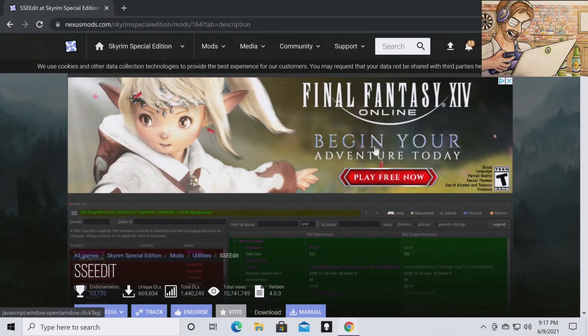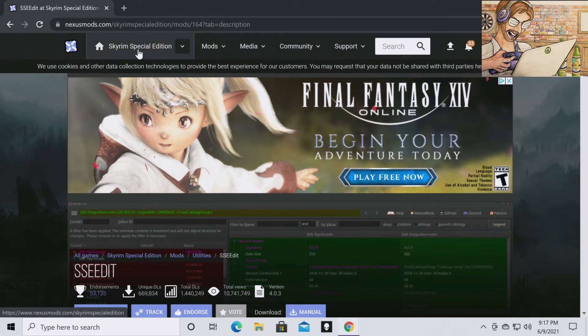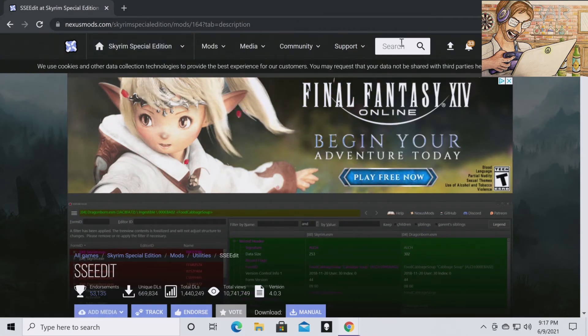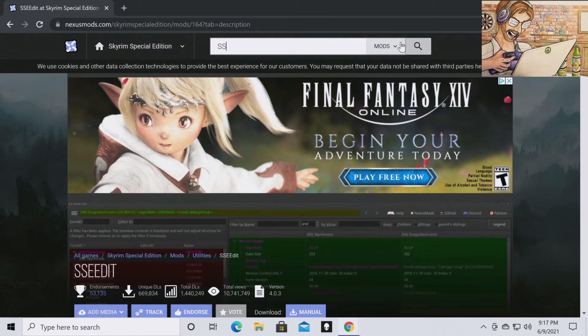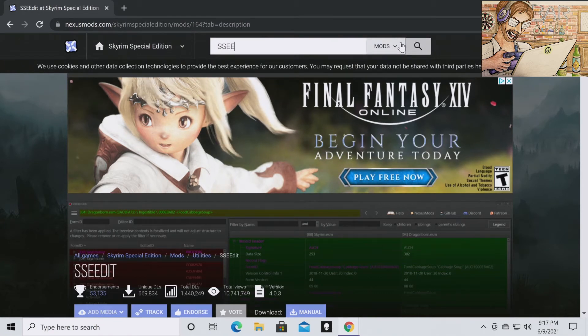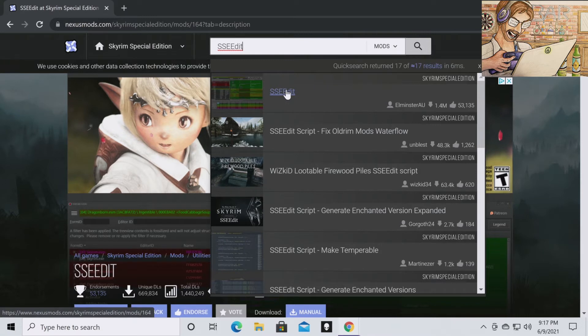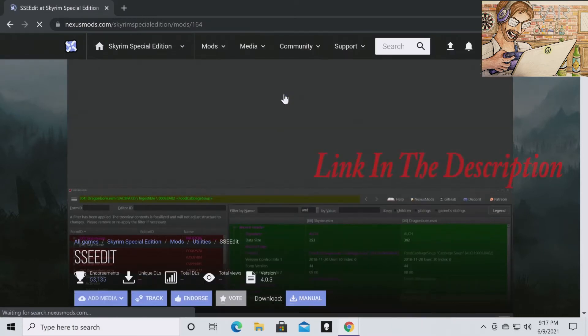What you're going to want to do is go to Skyrim Special Edition on nexusmods.com and then type in SSEEdit. You're going to want to click on this one right here.